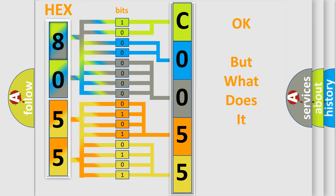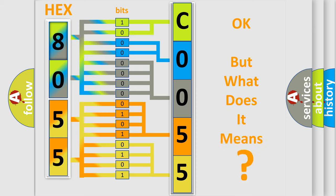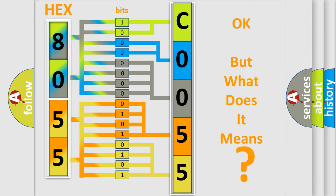The number itself does not make sense to us if we cannot assign information about what it actually expresses. So, what does the Diagnostic Trouble Code C00555A interpret specifically for Chevrolet car manufacturers?